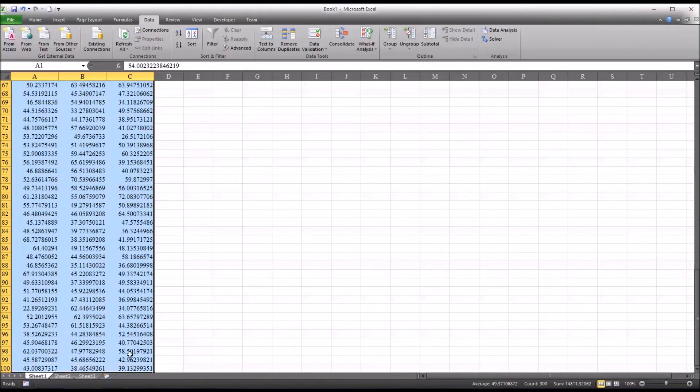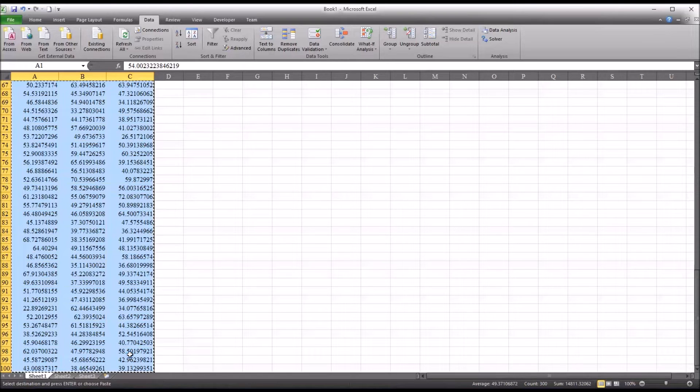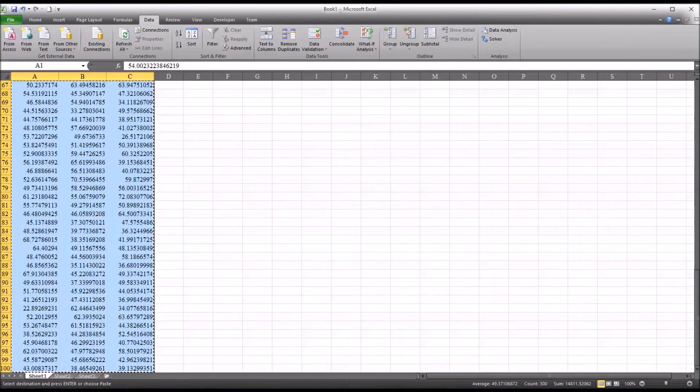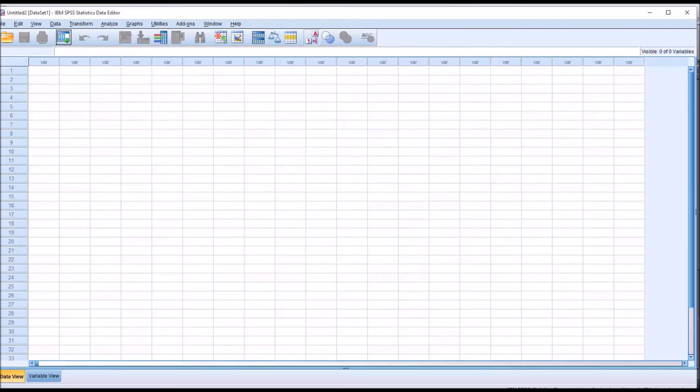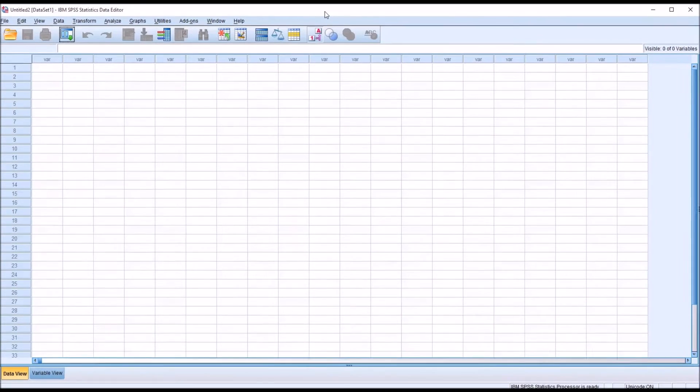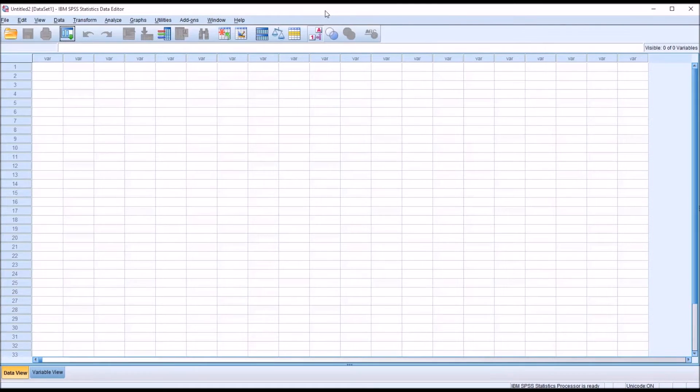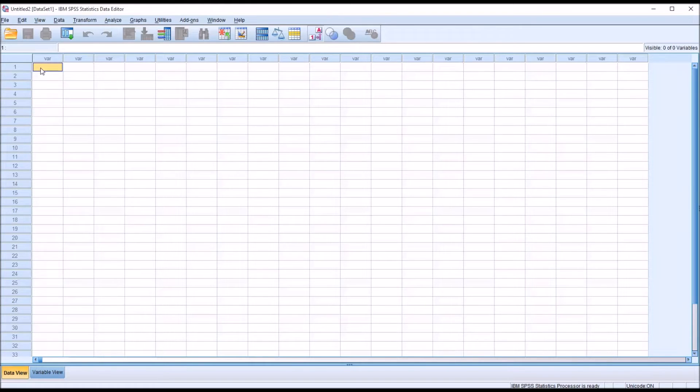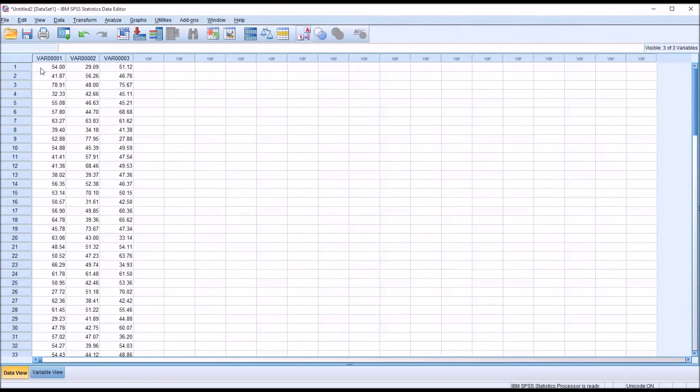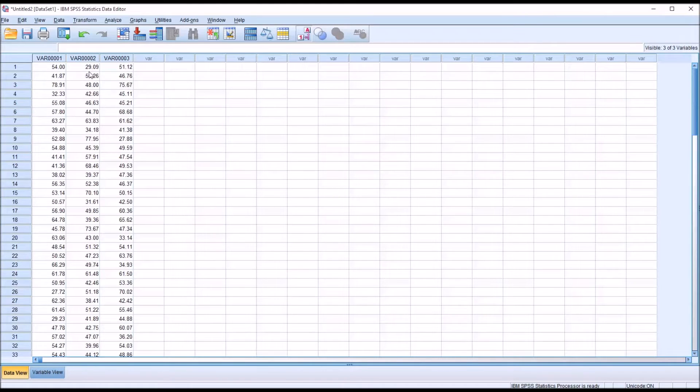I'm going to copy, Ctrl C, copy all these data, and then move over to a blank data set in SPSS. I can move to this top left corner in row one and hit Ctrl V, and it'll paste the data from Excel right into SPSS.